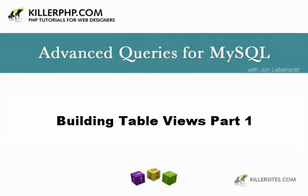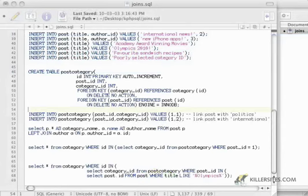Hi there. I'm John Levensolt and this is the fifth video in the KillerPHP.com series on advanced MySQL usage.